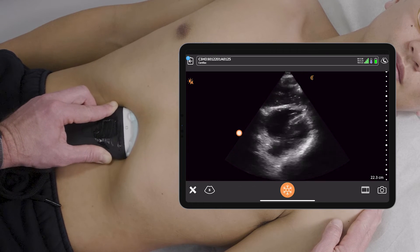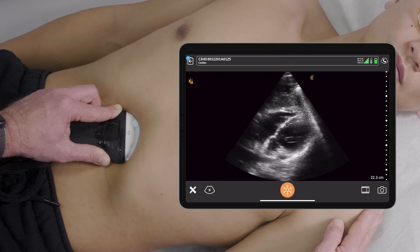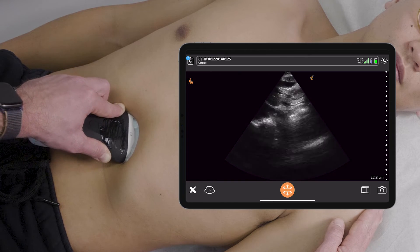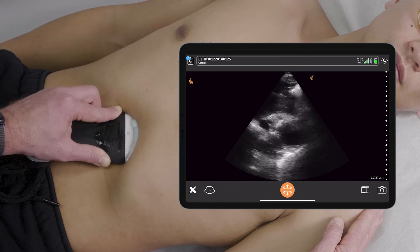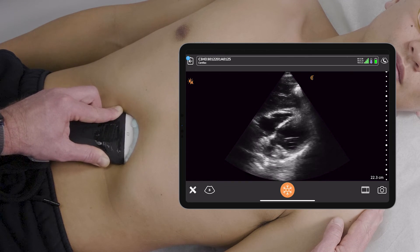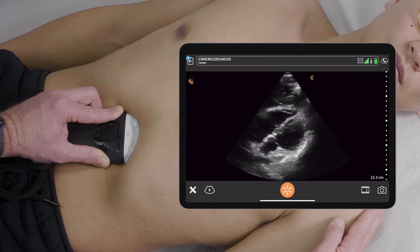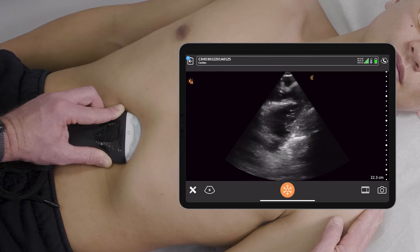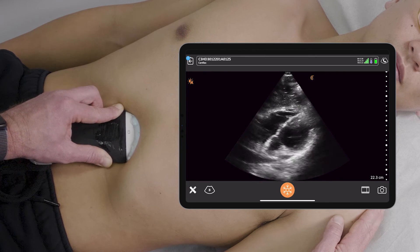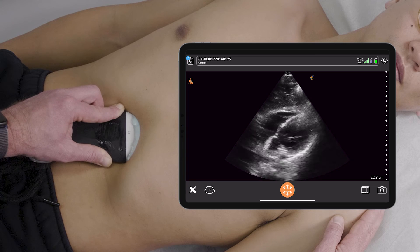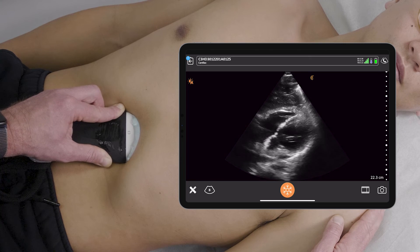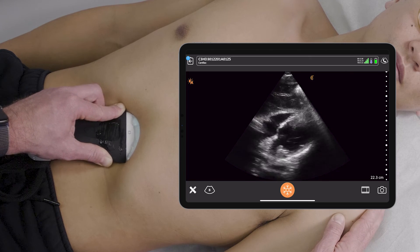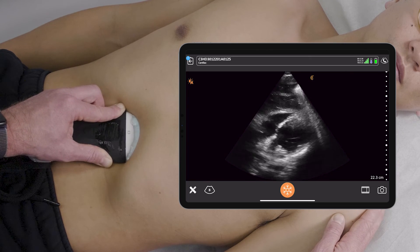Once I do, I can fan the probe up towards the ceiling, down towards the floor, really visualizing all four chambers in the heart, primarily looking for a pericardial effusion and making a quick assessment of ventricular size and function.